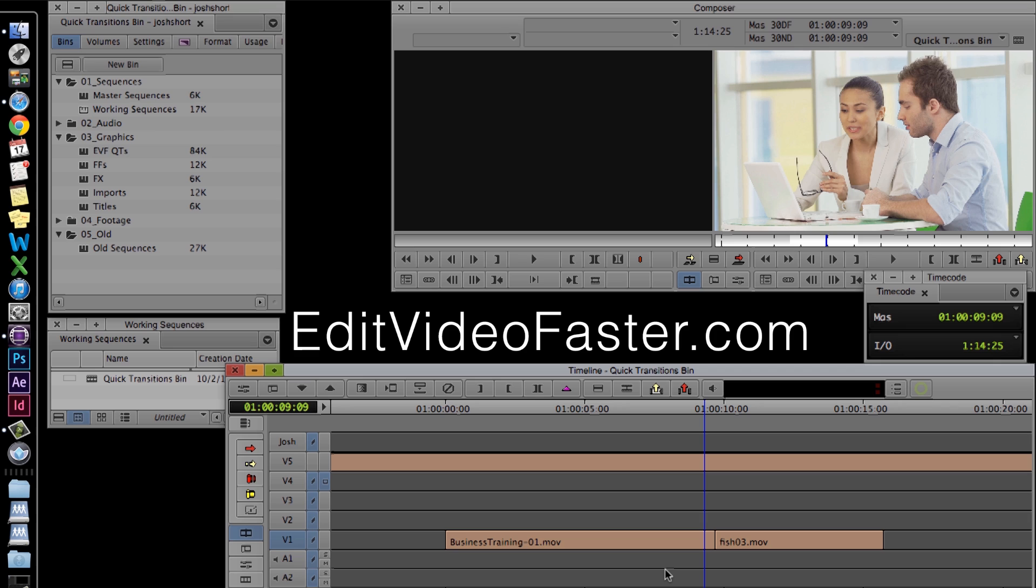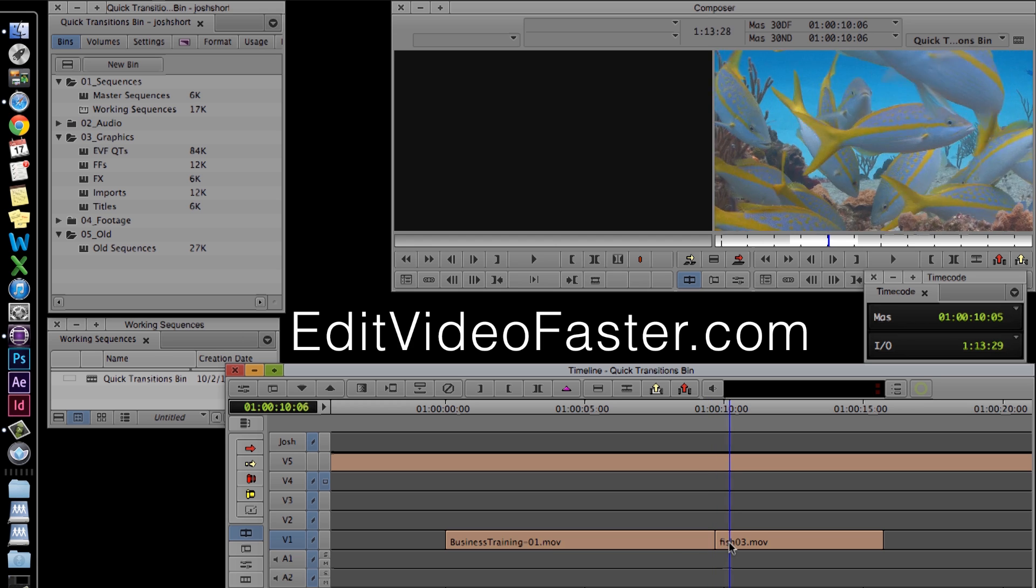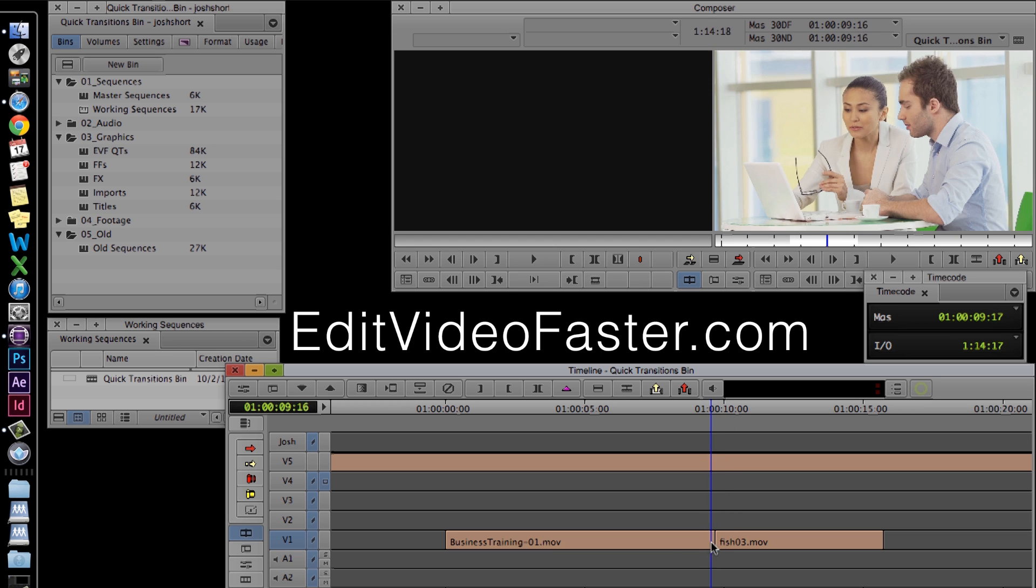Alright, on with the tutorial. I already have a couple clips in the sequence I got over at VideoHive, now let's add a transition between them.